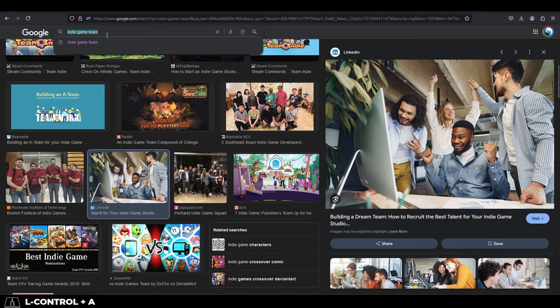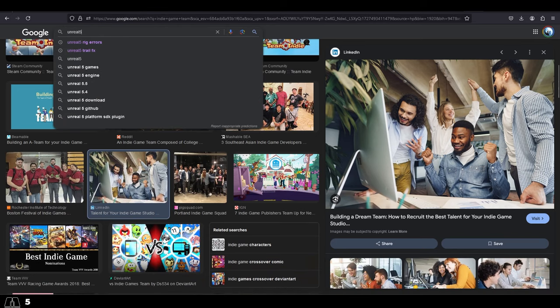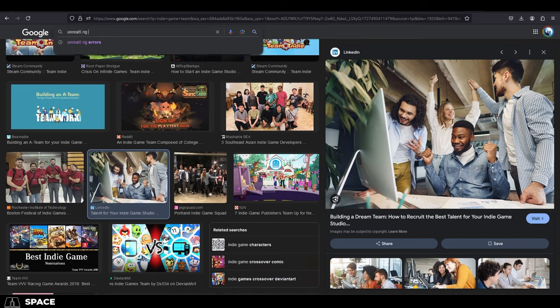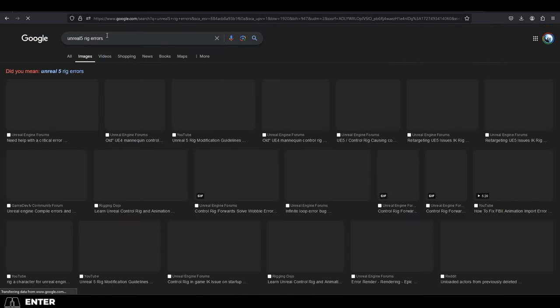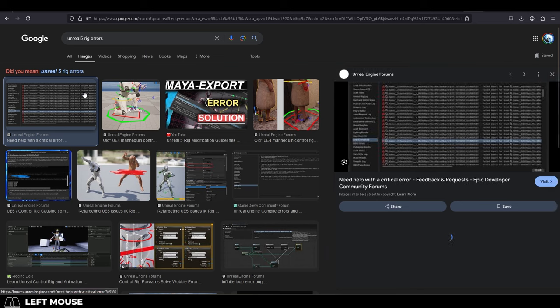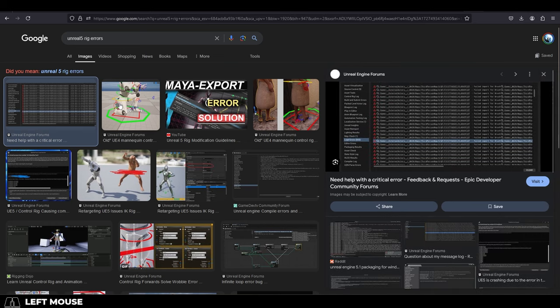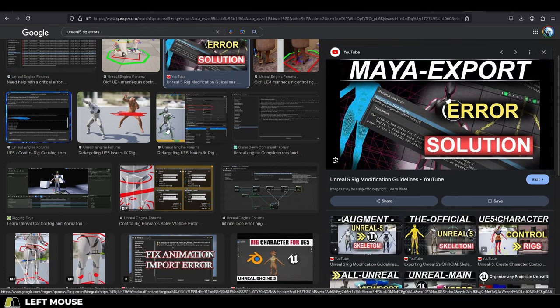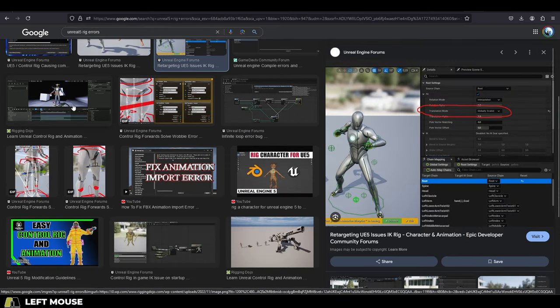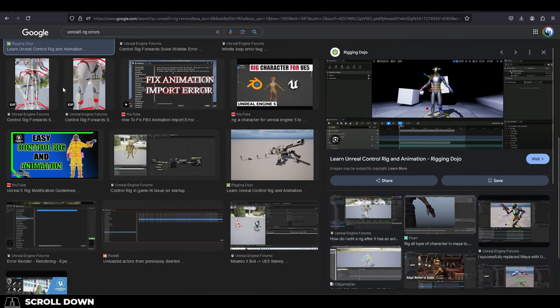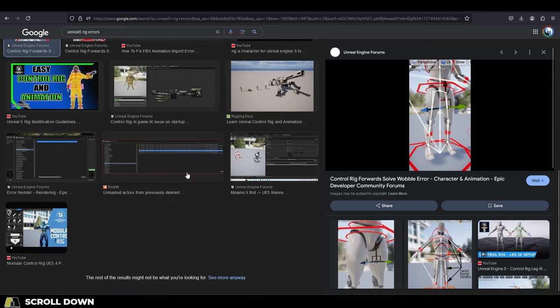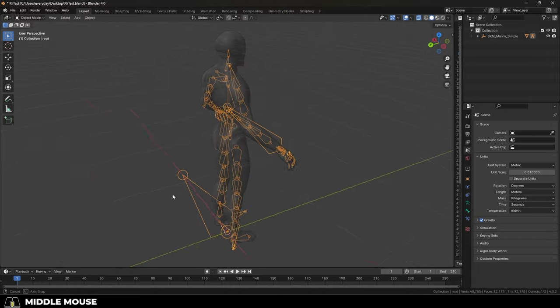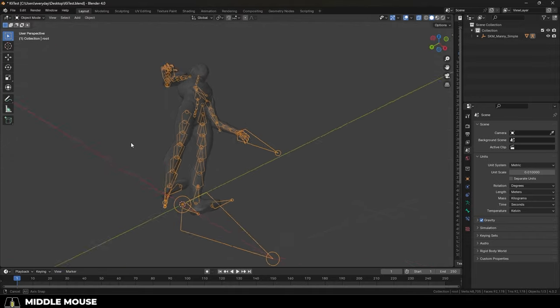So you tried exporting your rigged character to Unreal 5 and you're getting all sorts of errors and you have no idea what's going on. Not a problem. If you're getting these problems, that usually means that your skeleton does not meet the epic-compliant standard of the Unreal default mannequin.